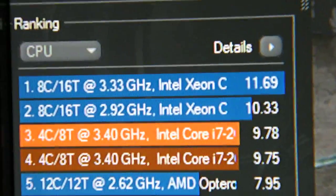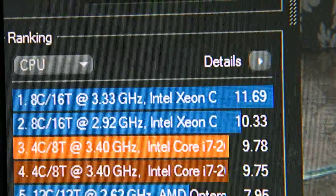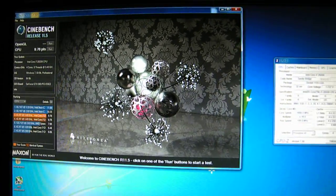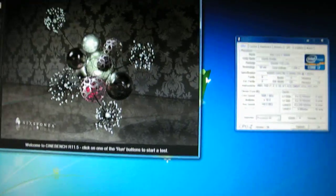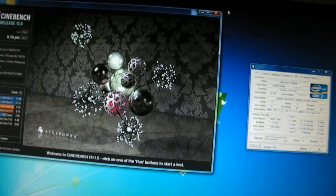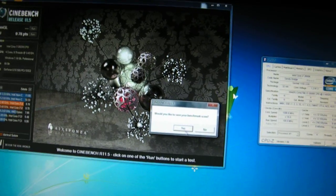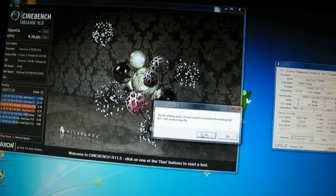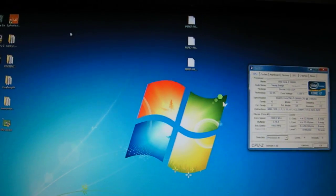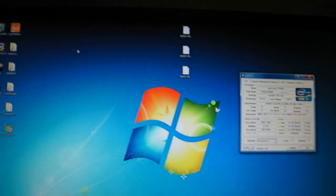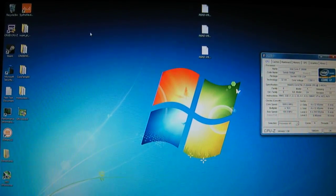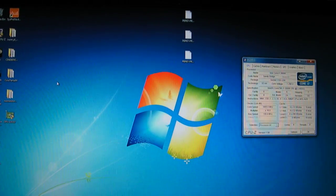The score again is the top one, 9.78. 9.75 was the previous run I did. And again, this 5GHz overclock is with stock settings in BIOS. I just changed the multiplier to 50. I didn't do anything else.